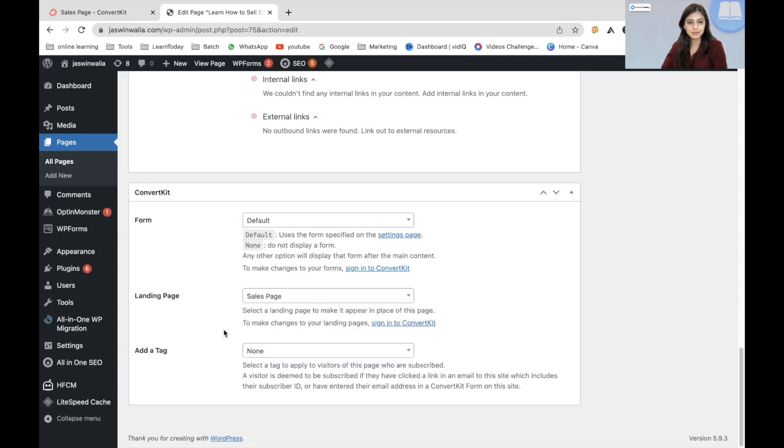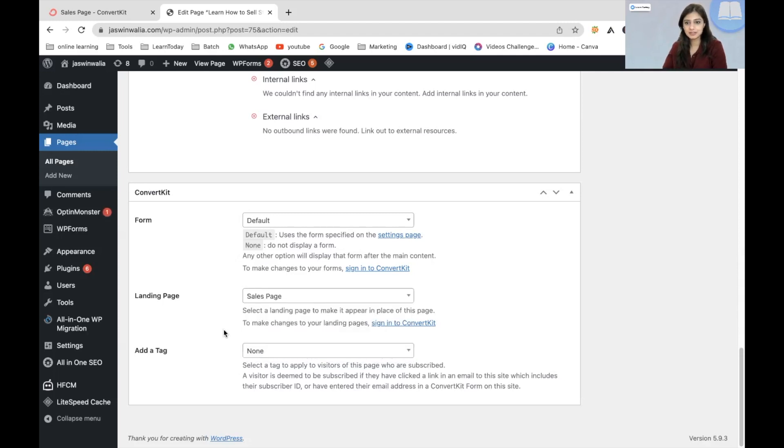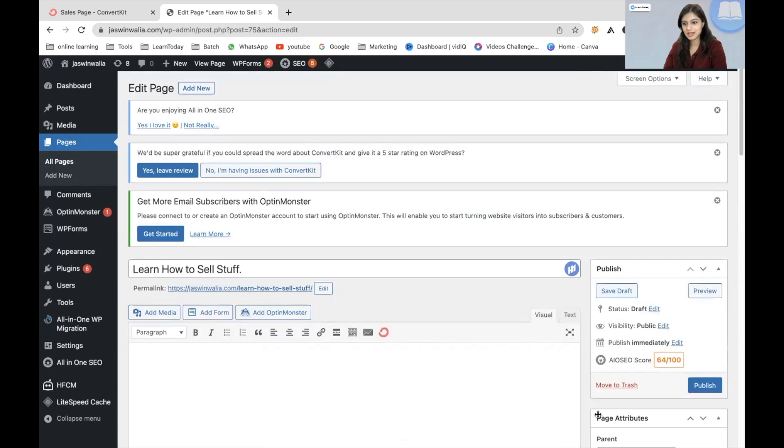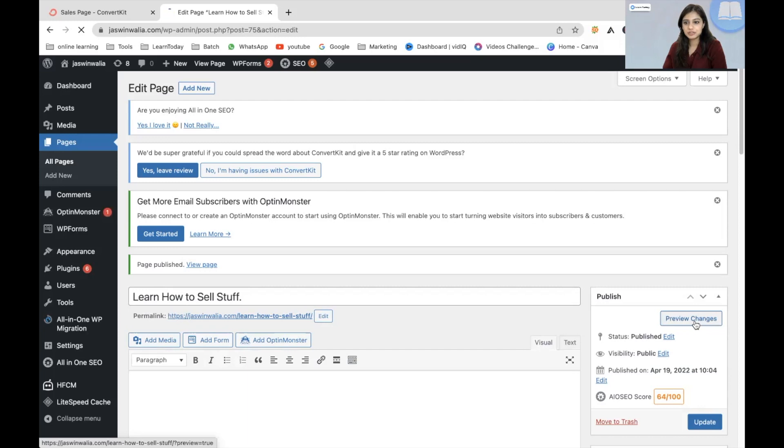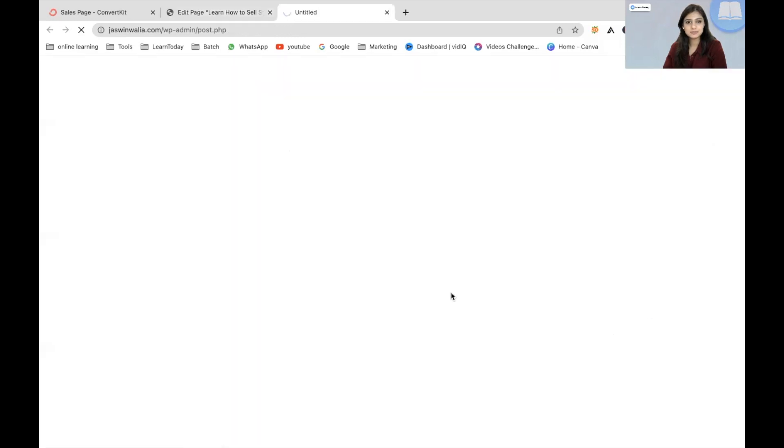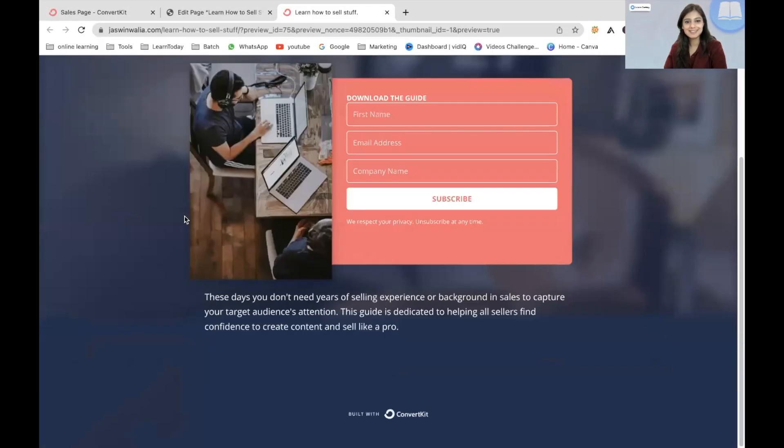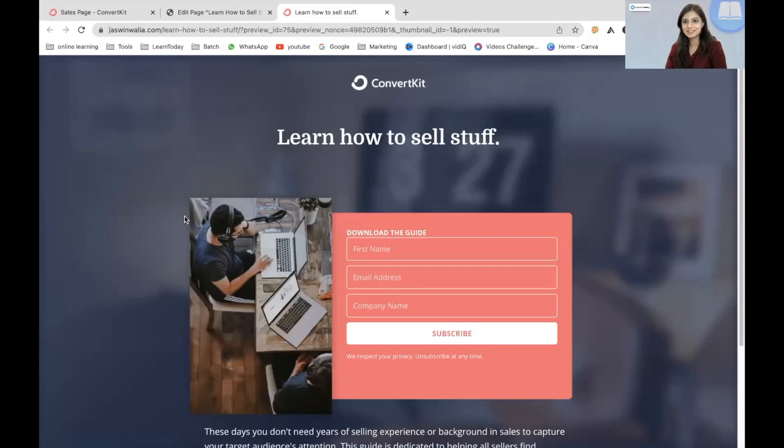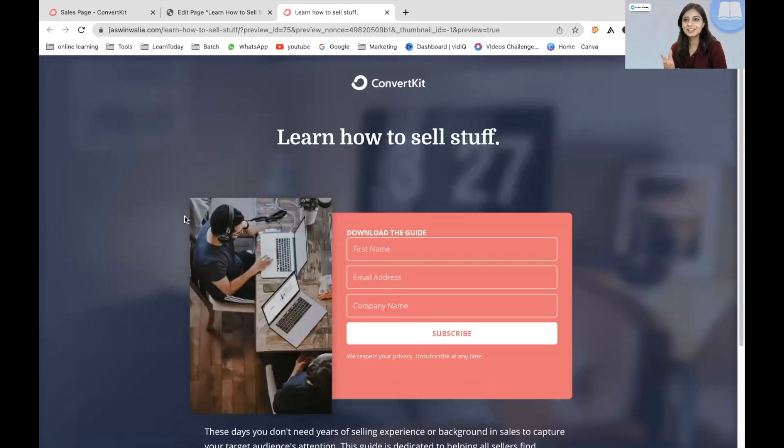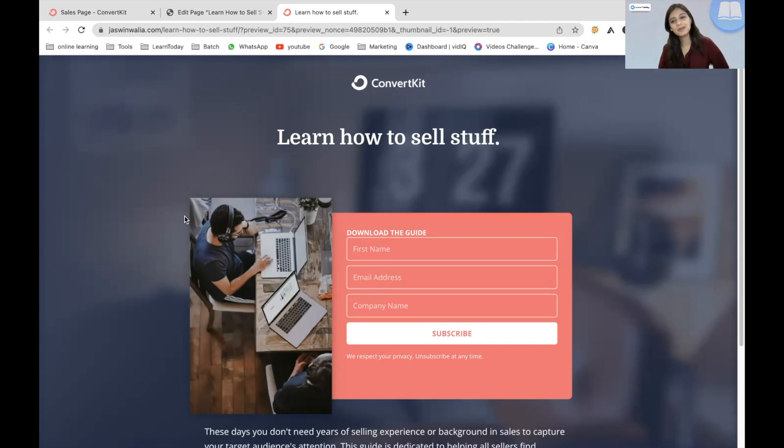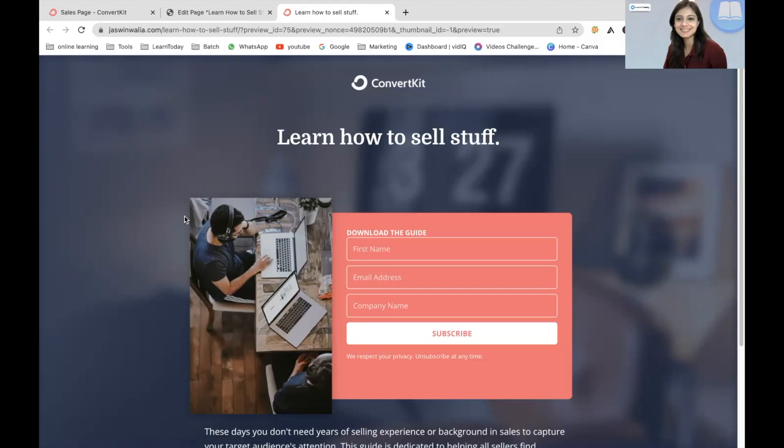So we'll do that. Scroll up and just hit on publish. Let's preview the changes. So this is our sales page. It's looking really good. And this is exactly how you can successfully add a landing page on your WordPress website.